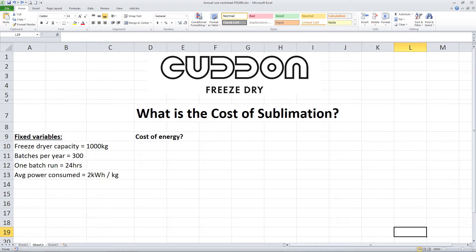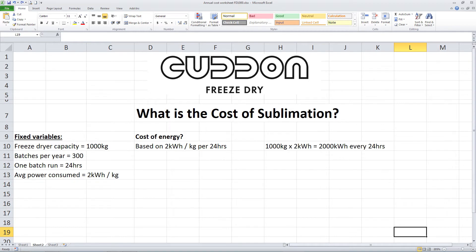If we take the first statement — the cost of energy — it could look something like this. Let's base the average power usage at 2 kWh per kg over 24 hours. This is the amount of power consumed by the freeze dryer in a 24-hour cycle. We have set the dryer's capacity as 1000 kg, so let's multiply that by 2 kWh, which gives us 2000 kWh used every 24 hours.